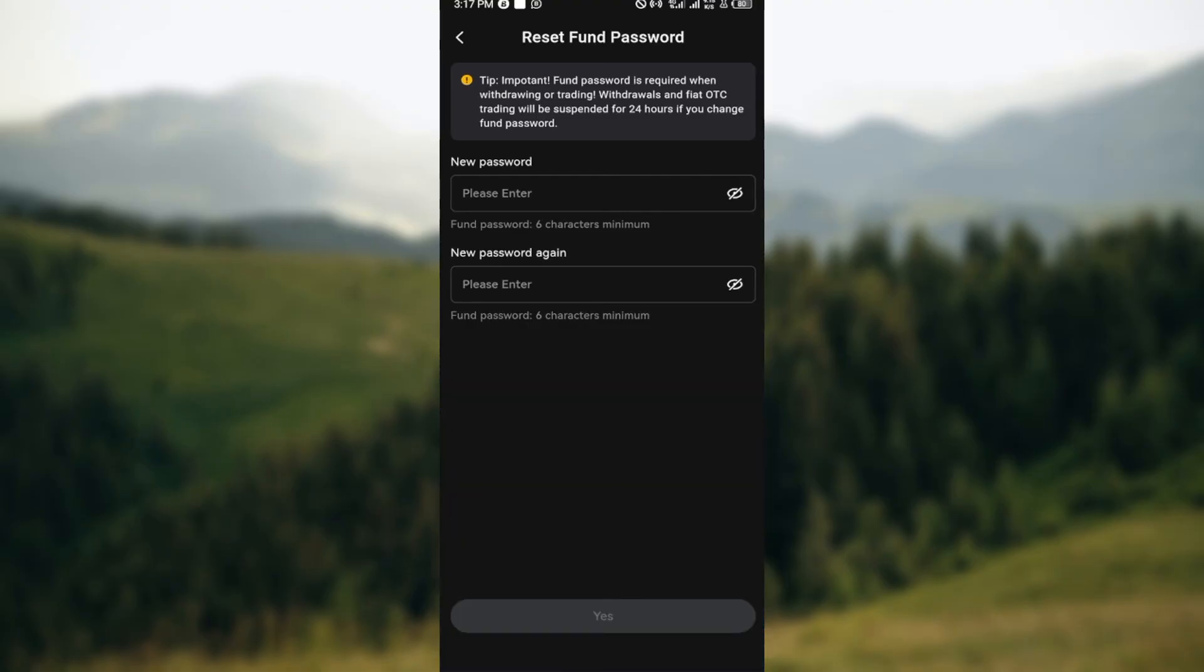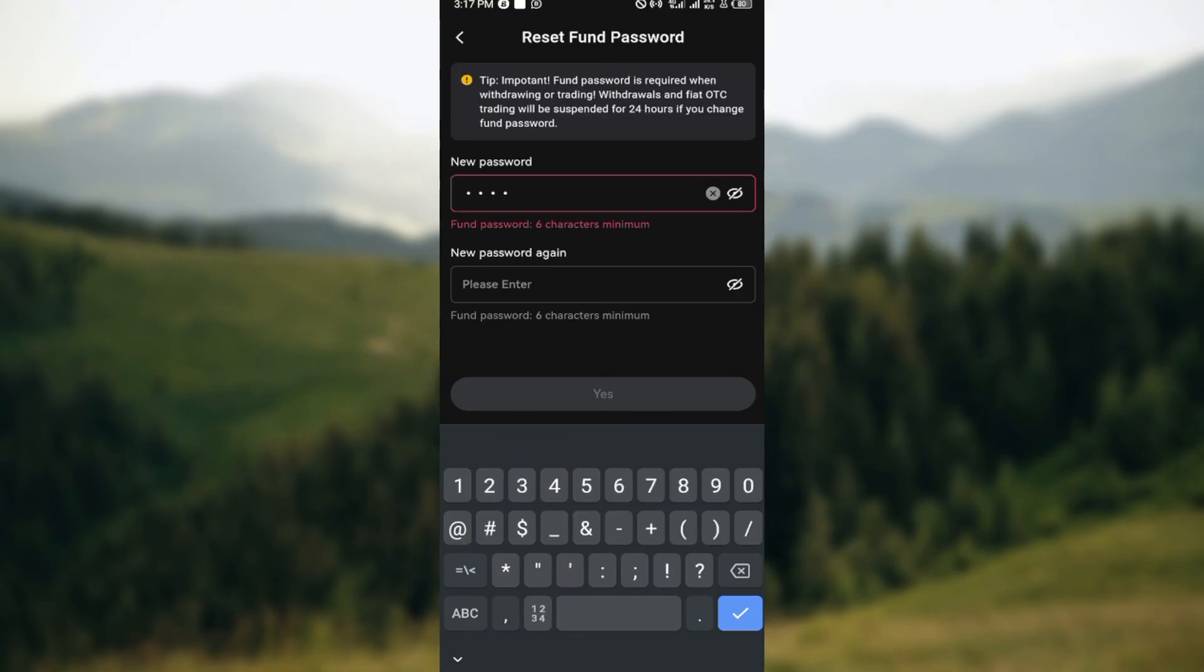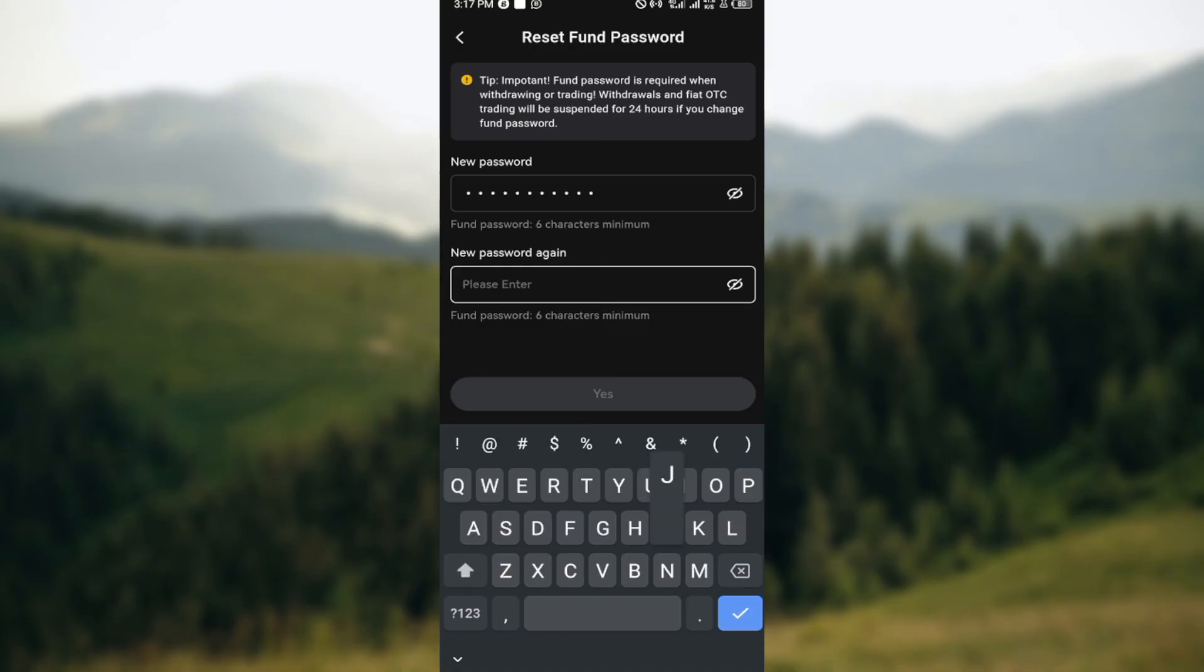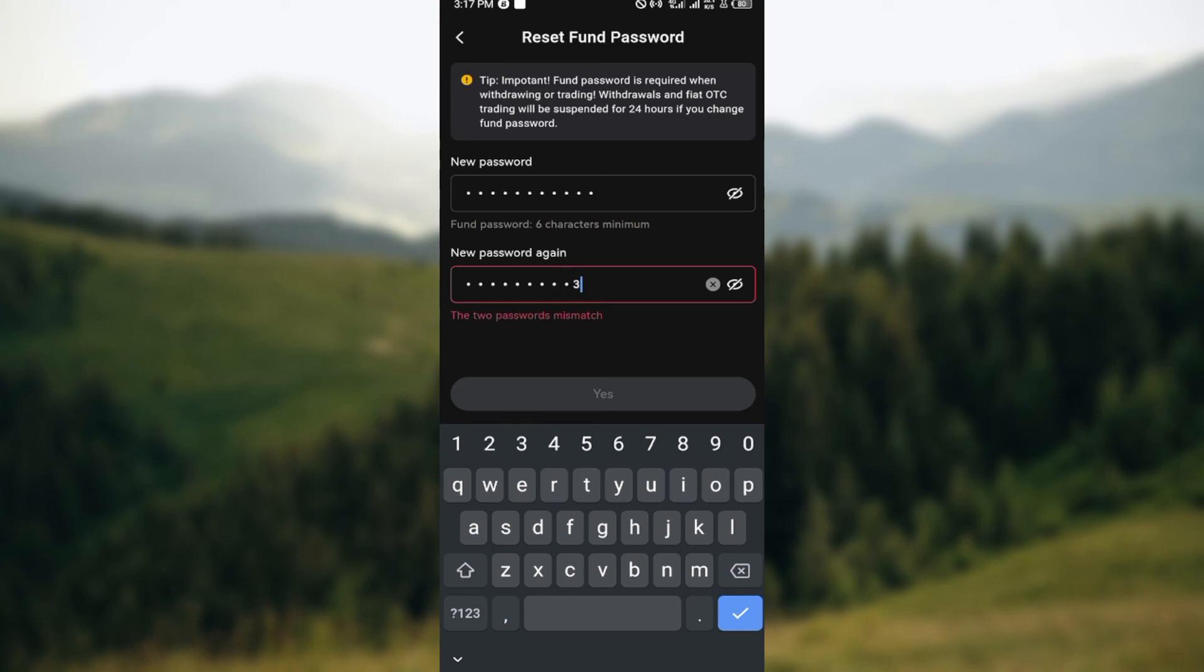You'll be taken to the next page where you'll be asked to enter your new password. Ensure that it is not the same as the password that was used before, and then enter it again in order to confirm the password. Once you're done, move to the bottom part of the screen.